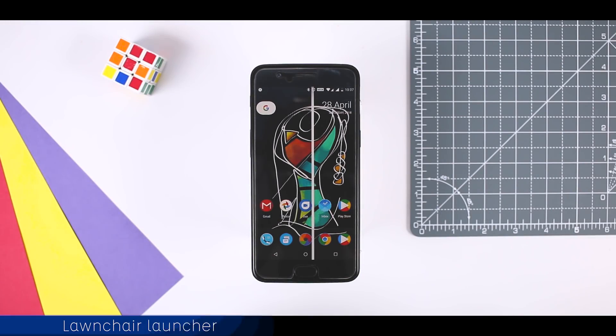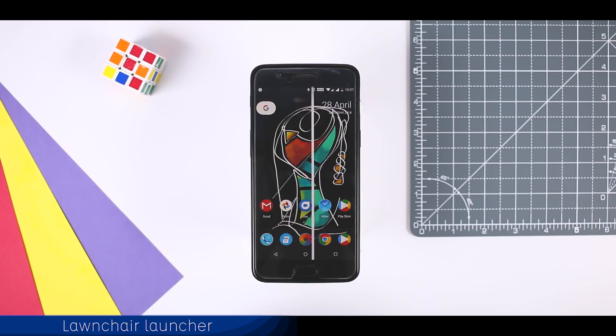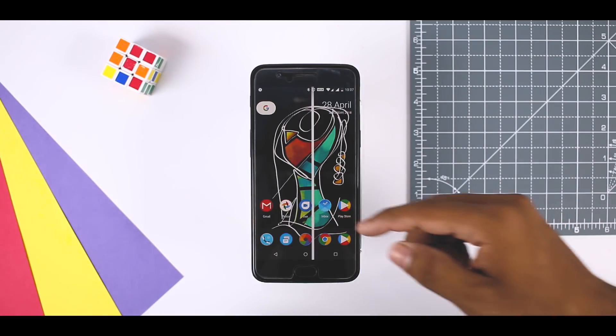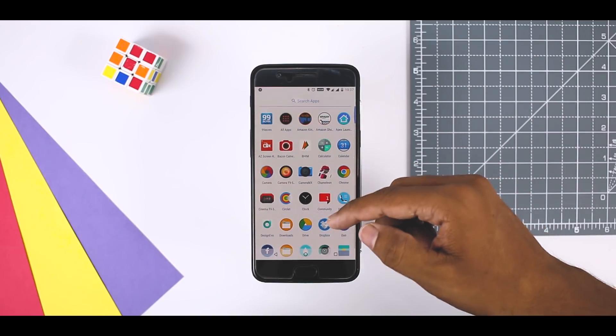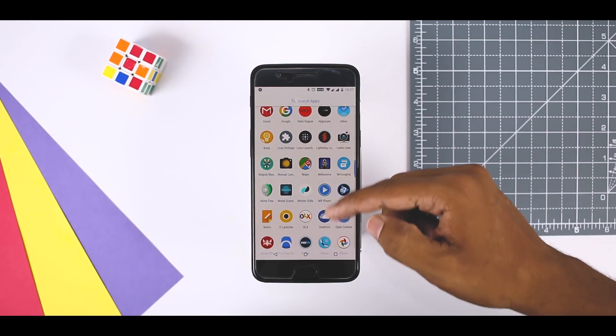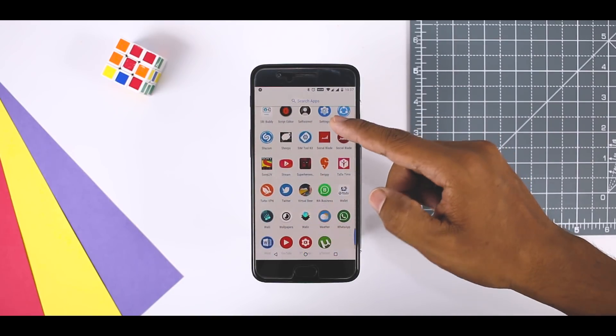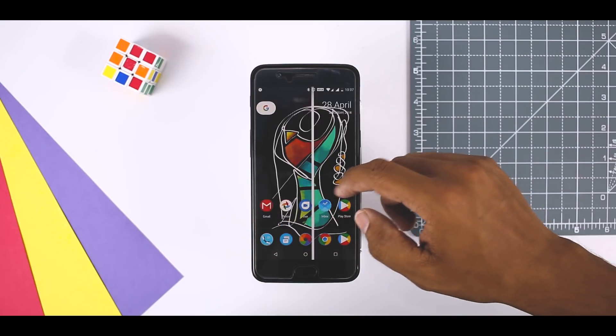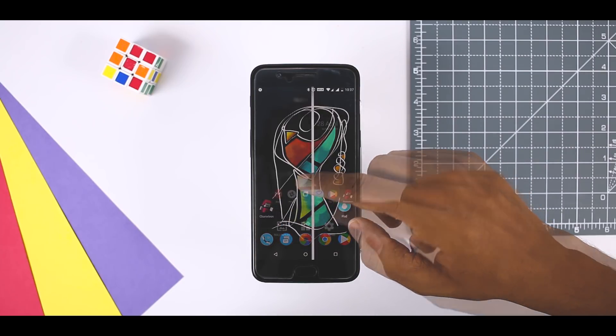Kicking off the list with the Lawnchair launcher which is one of the newer Android launcher apps that comes under just 3MB. It's an open source project that mimics much of the look and feel from the Pixel launcher. It features many of the similar features to the Pixel launcher along with a few others.